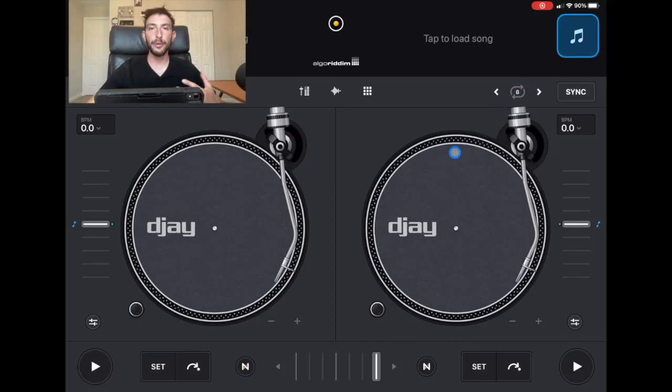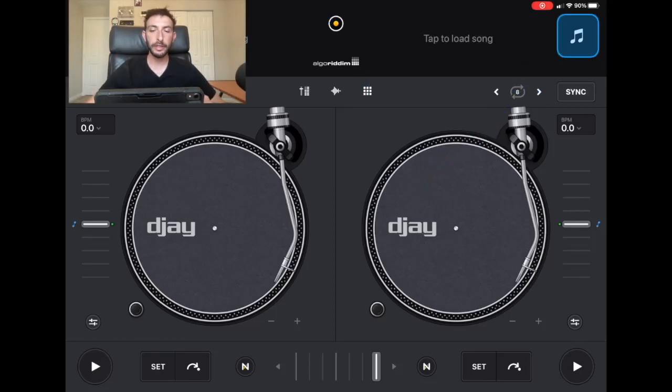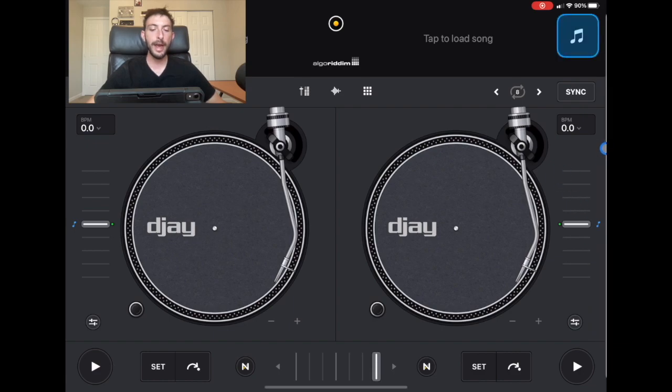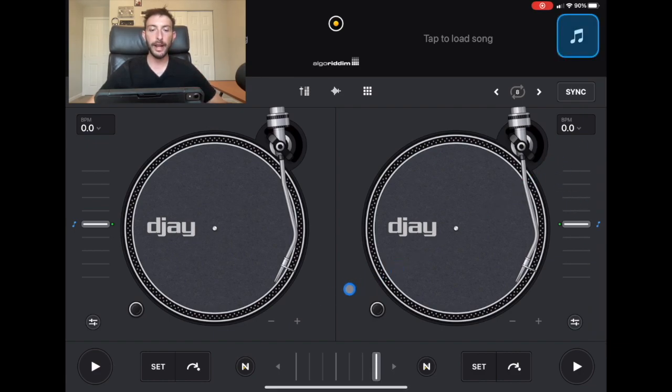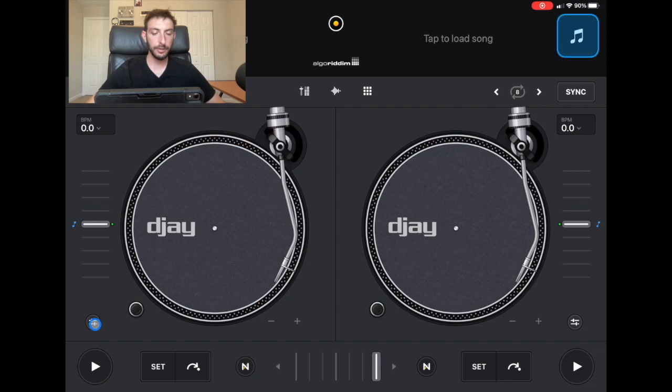This is the screen that you're going to see when you open up the DJ Pro AI app. This is called classic mode and this mode you have great access to the playlist. So this is the one that I'm going to use.